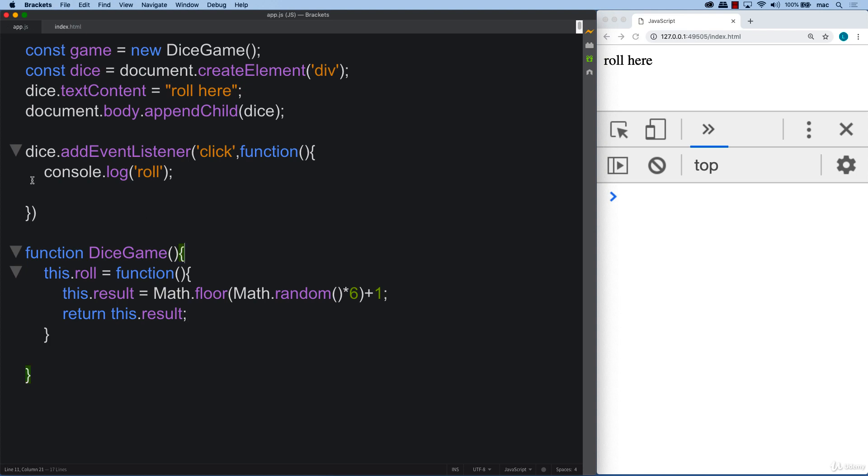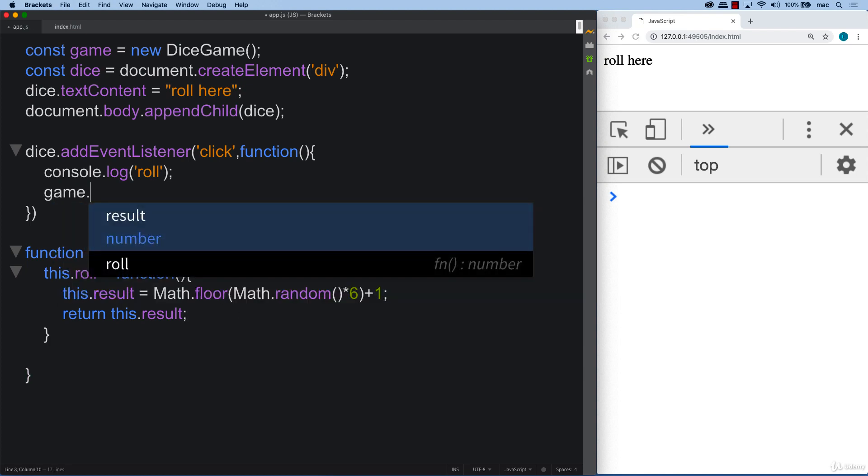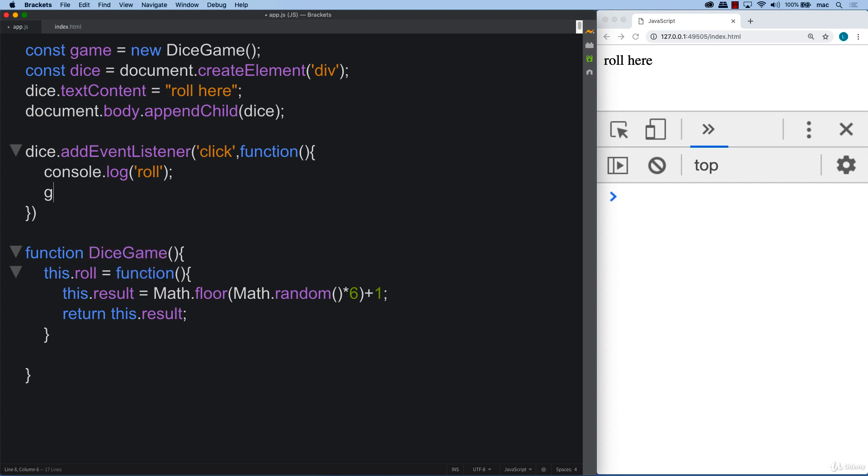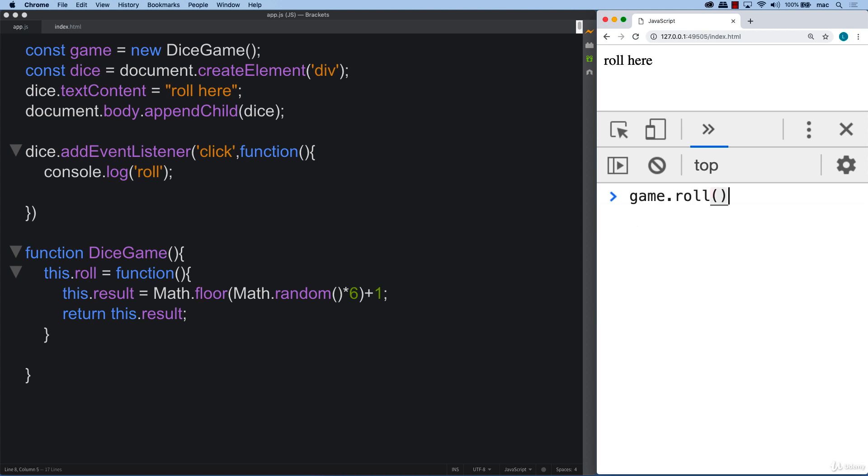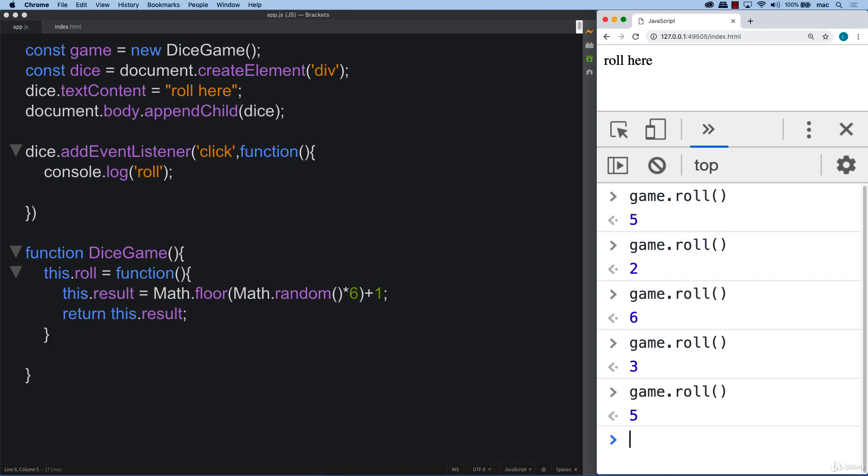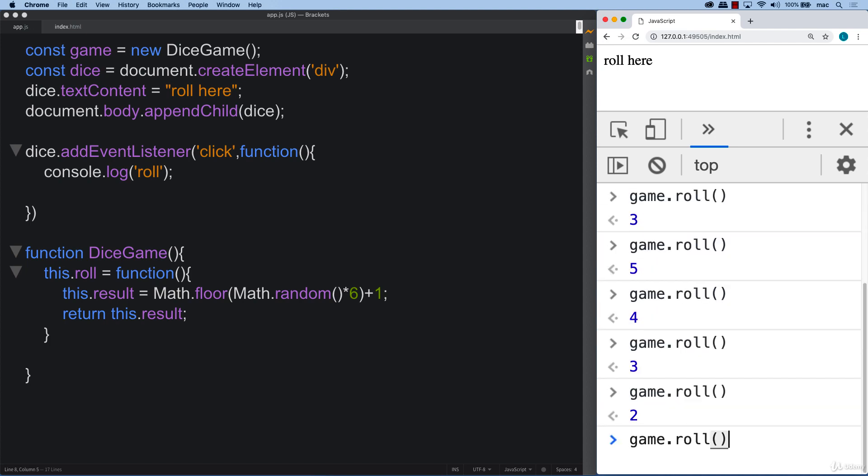So we're returning back the result. So that means that we can use game.roll and we can roll anytime we want. So how about we try that and game.roll. So we get a random value and hopefully it's one to six. It should be one to six. So everything is good to go.